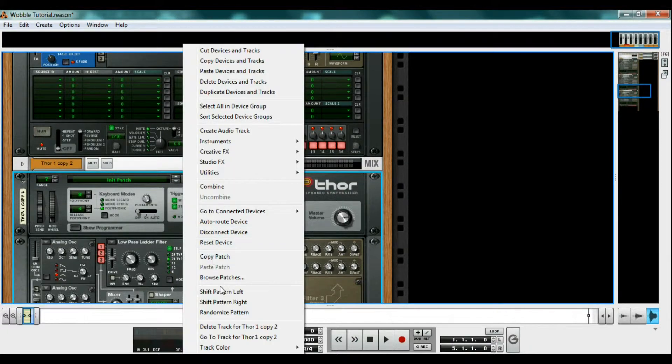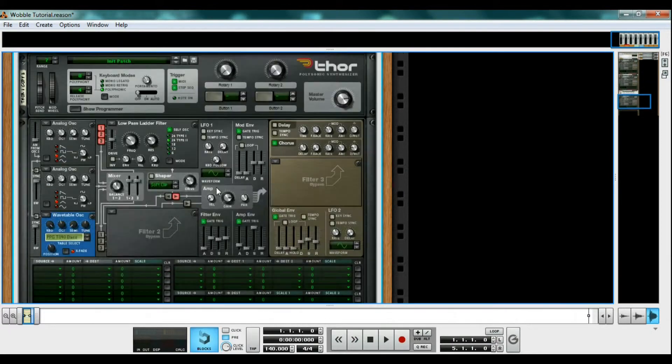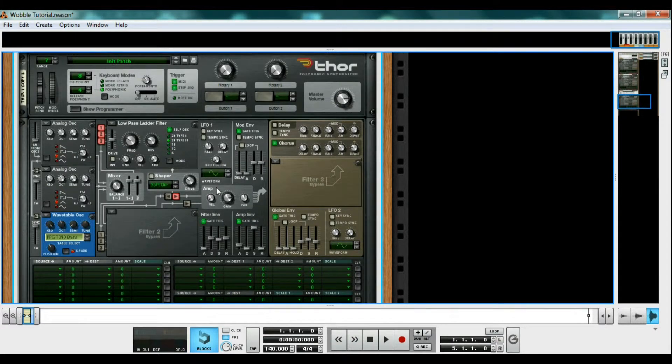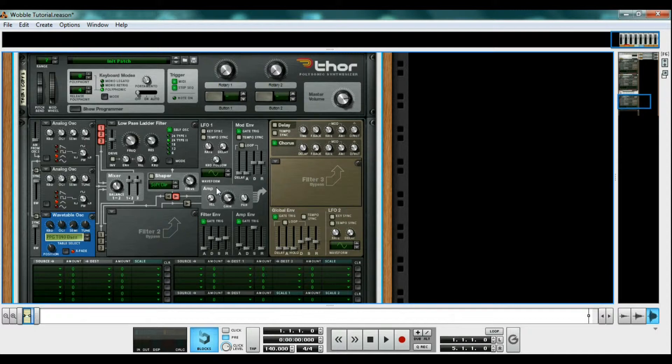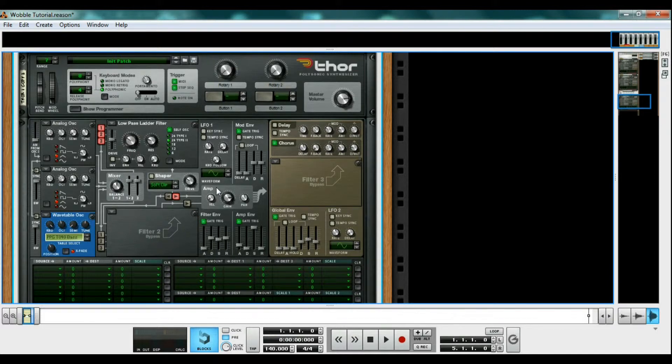Putting multiple devices into a single Combinator can really help keep your projects organized, and allows you to load complex patches that you make into future songs, like a wobble bass for instance. Now here is where things get a little complicated, but I'll do my best to explain to you why we are doing what we're doing.